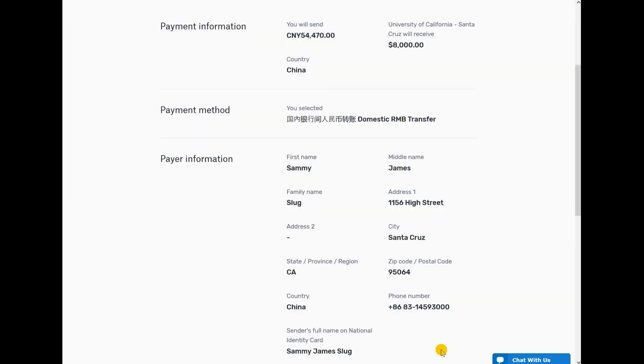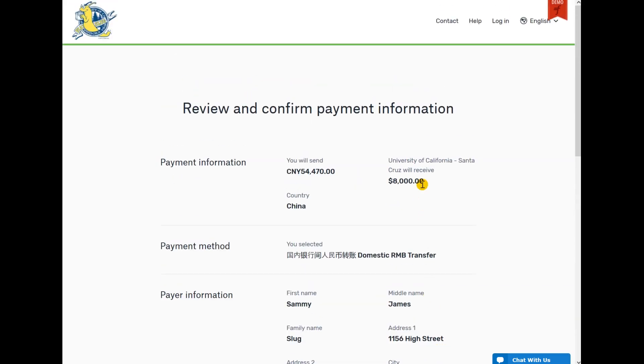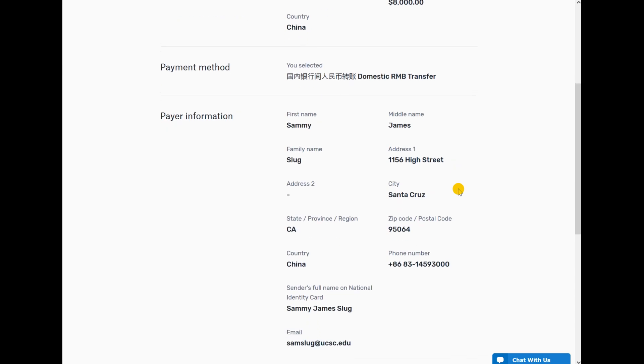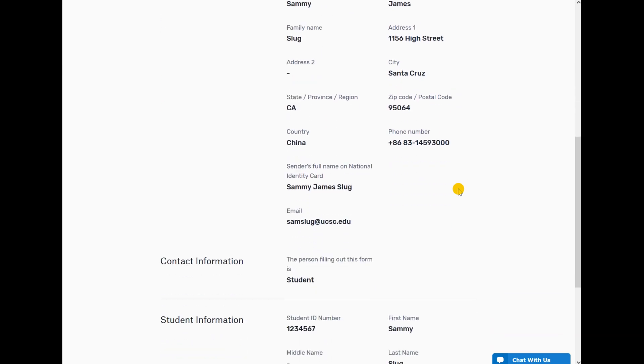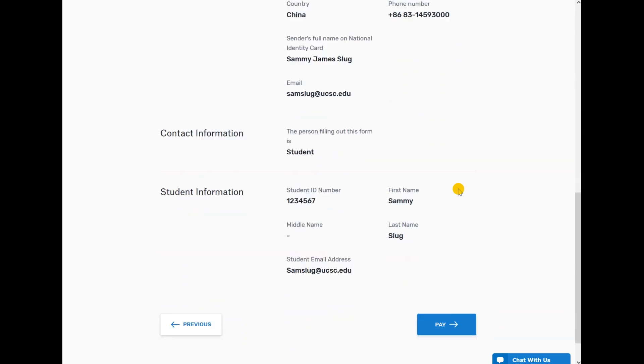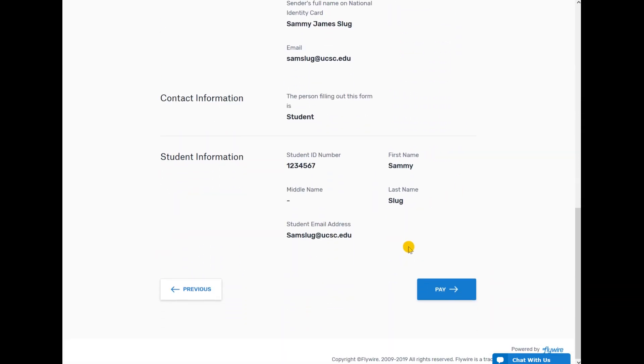Review all payment information. You can click Previous to make corrections, or click Pay to complete the transaction.